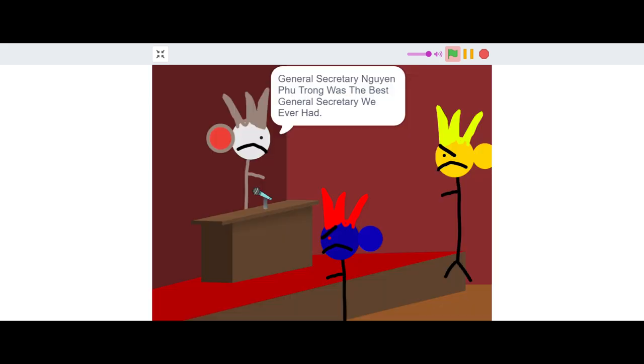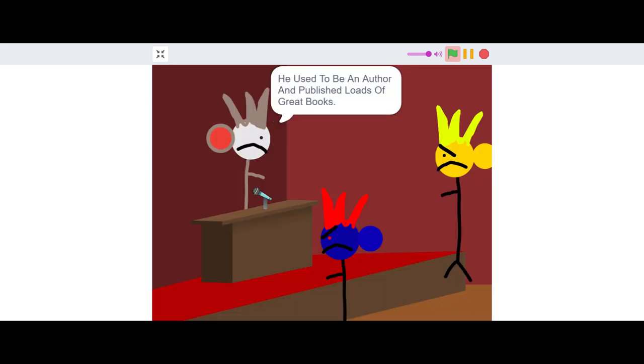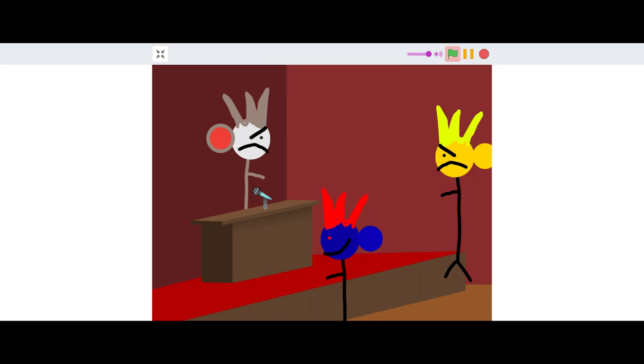General Secretary Nguyen Phu Trong was the best general secretary we ever had. He used to be an author and published loads of great books. I'm going to miss him so much.